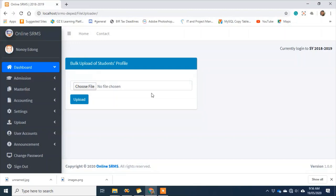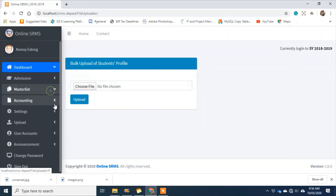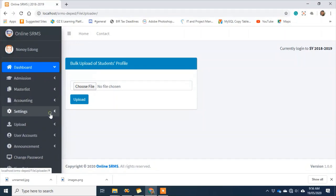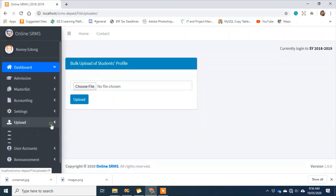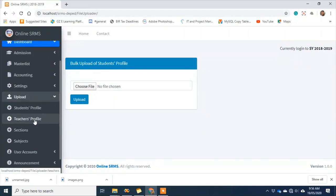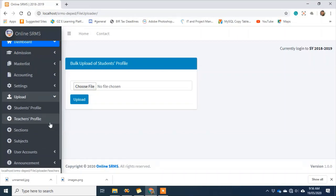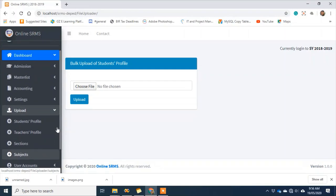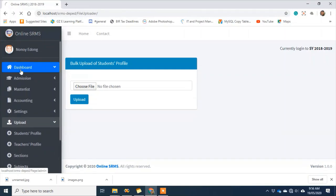Students can then log in and change their password once logged in. The same applies to the teacher's profile — you can also upload teacher profiles, sections, and subjects to the system so you don't have to encode them manually.